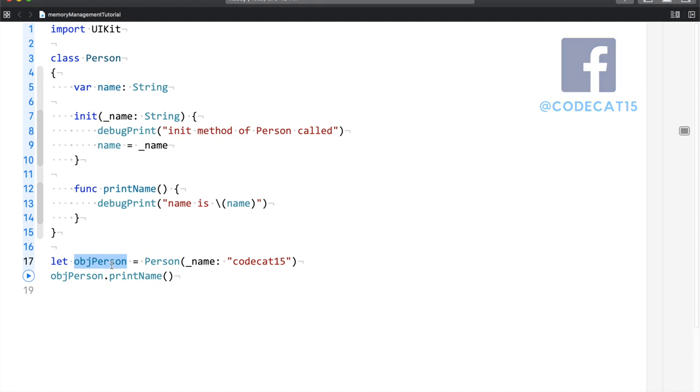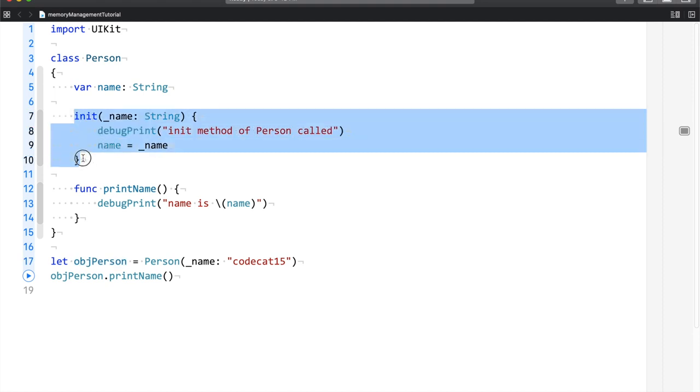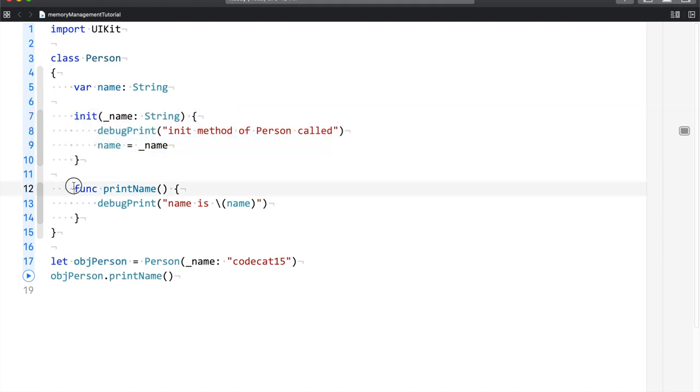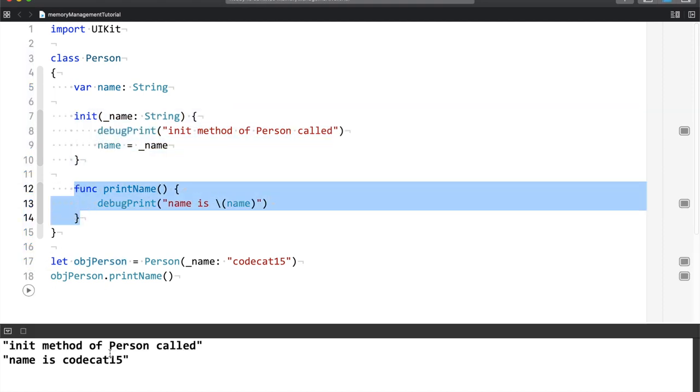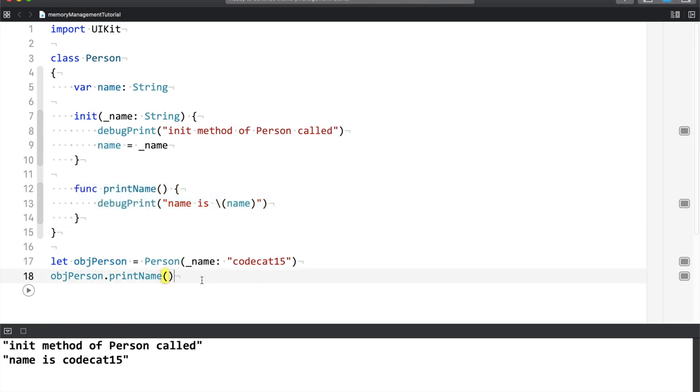So the code in front of you is very simple. I have a class which has a property name, an init function, and a function which prints the name. And now when you run this, it prints init method of person called, and name is codecat15.